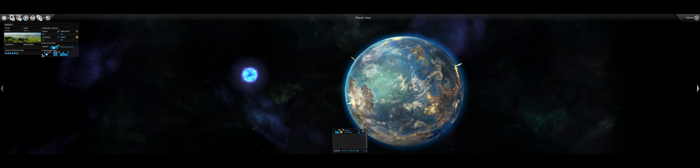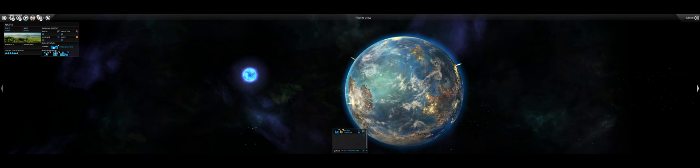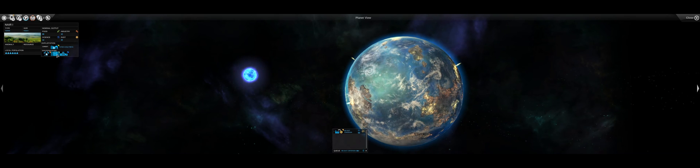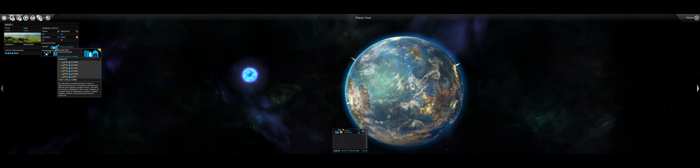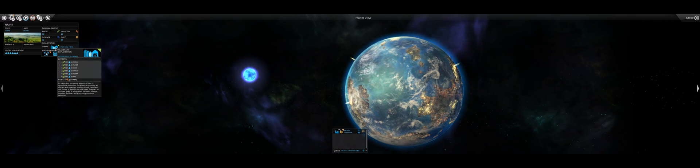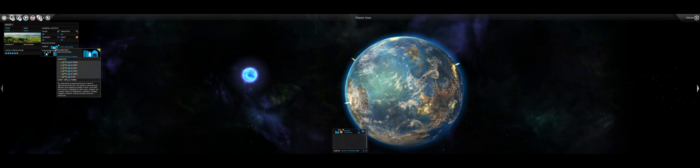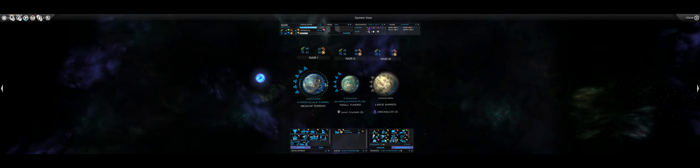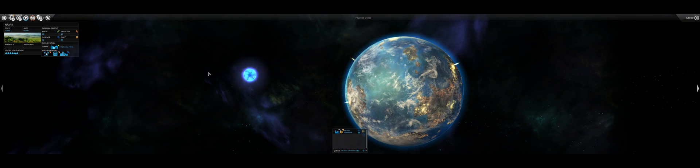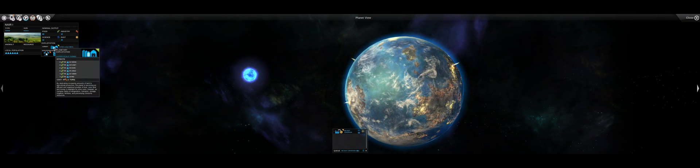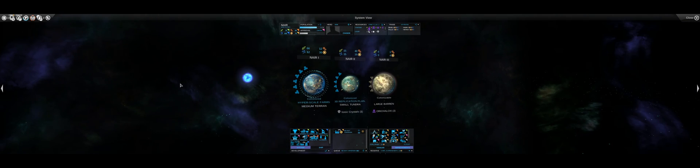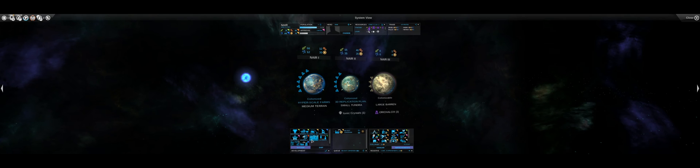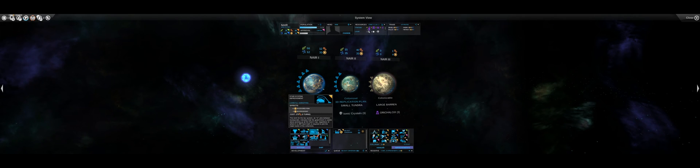I can also set planetary exploitations, which is about one of the few options you can do on a planet. Exploitations basically allow you to boost the production from a particular planet in one of the particular FID areas. So on this, my Terran home world, I've got it on hyperscale farming, which is producing extra food per person on the population. A lot of the improvements work that way. They work off the number of people on planets or the number of people in the systems.